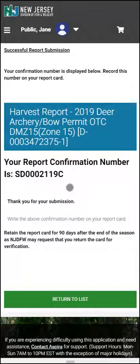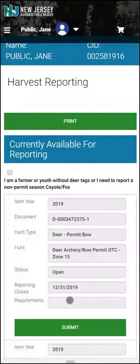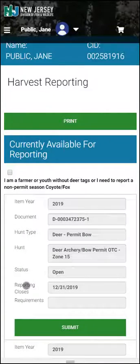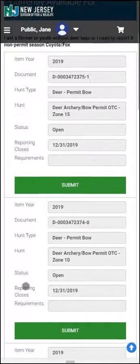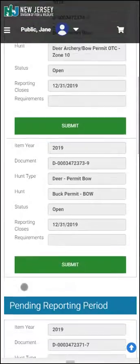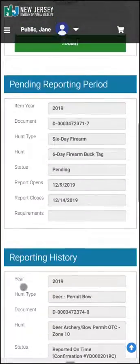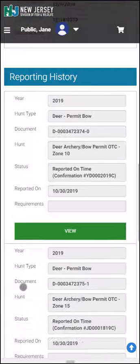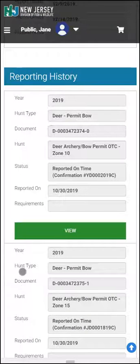Clicking on the Return to List button will bring you back so that you can report a harvest for another deer. Scrolling down this page, you will see that the harvest you just reported is now displayed under Reported History.